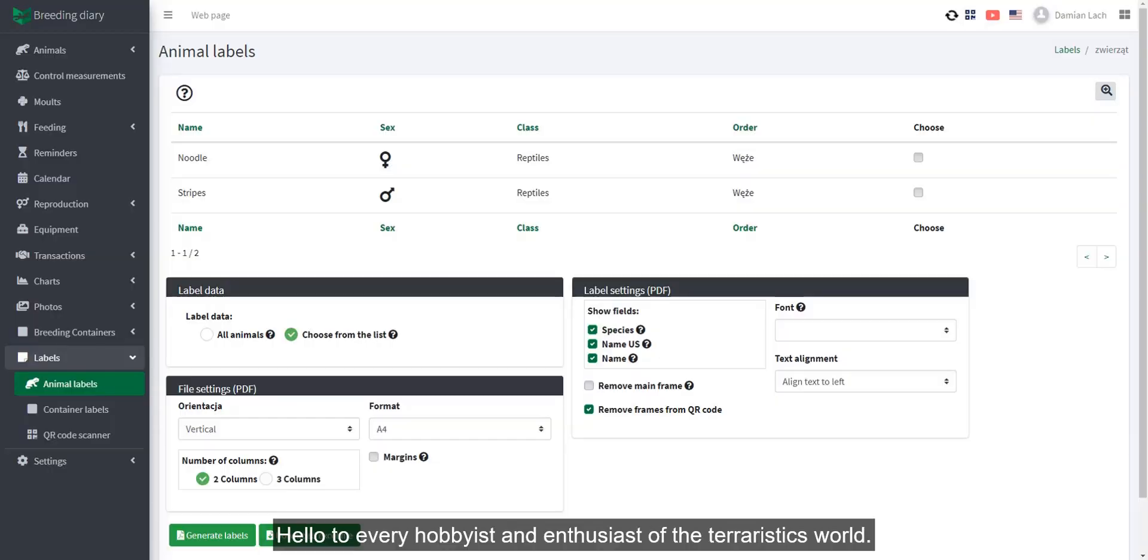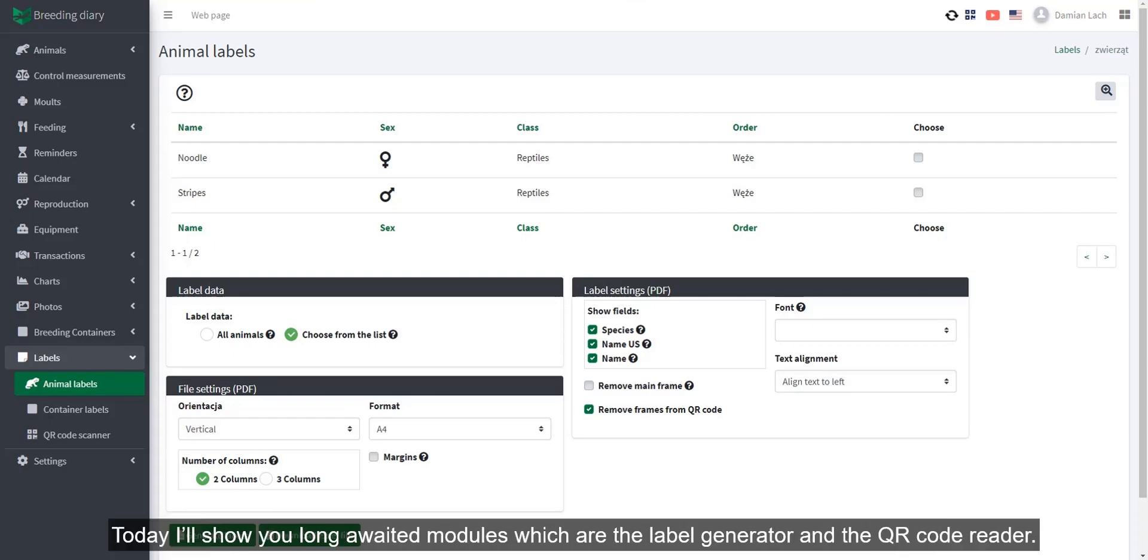Hello to every hobbyist and enthusiast of the terrarium world. Today, I'll show you long-awaited modules, which are the label generator and the QR code reader.